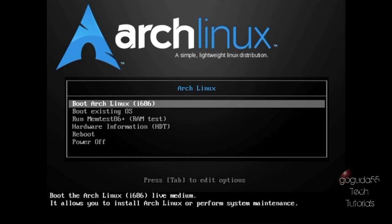I'm going to be explaining what each command is doing so that you guys are actually going to have a better understanding of what's actually going on. Okay so if you haven't already you're going to want to go ahead and download the Arch Linux ISO image and you're going to want to burn it to a disk or USB drive. Next you're going to want to boot up the computer from the media and you should be greeted with this screen here.